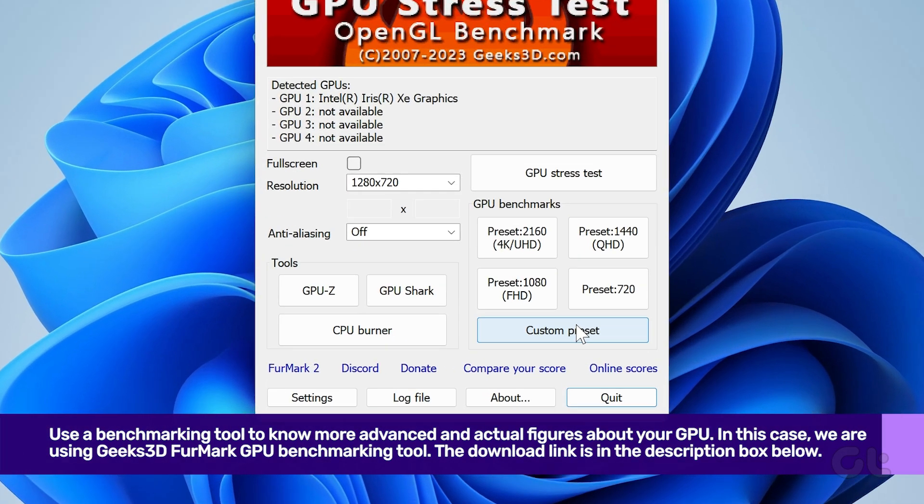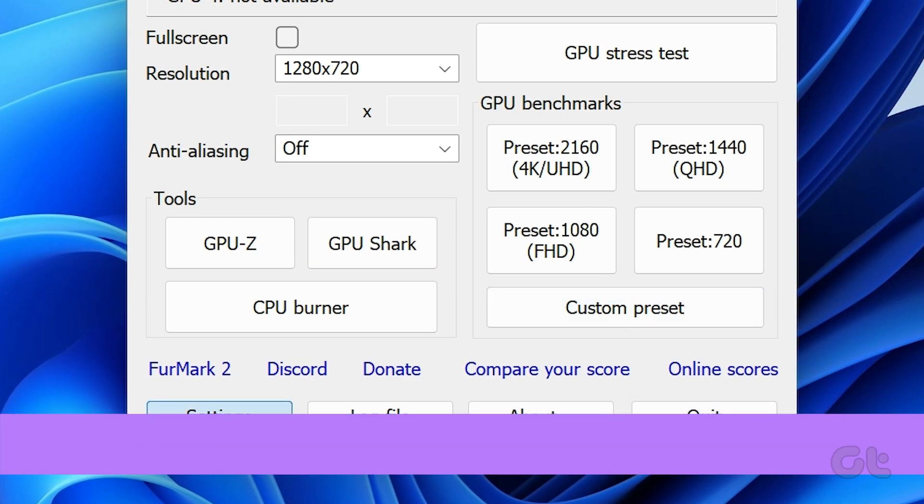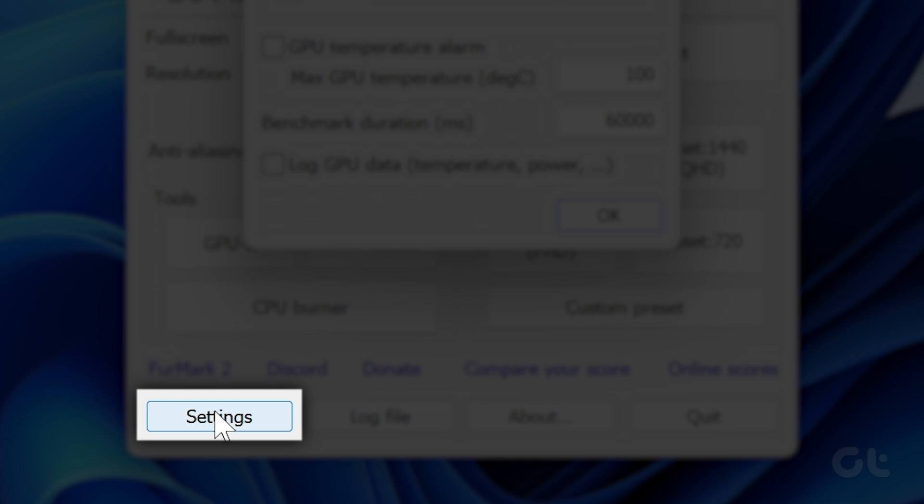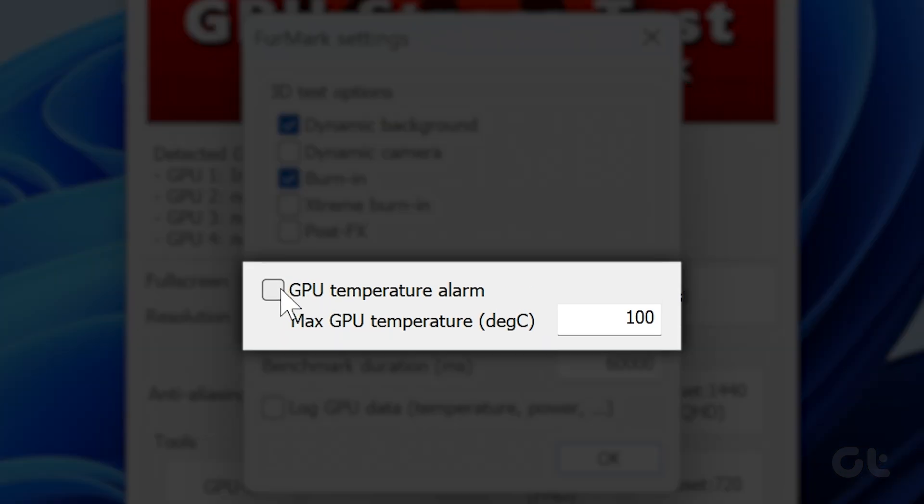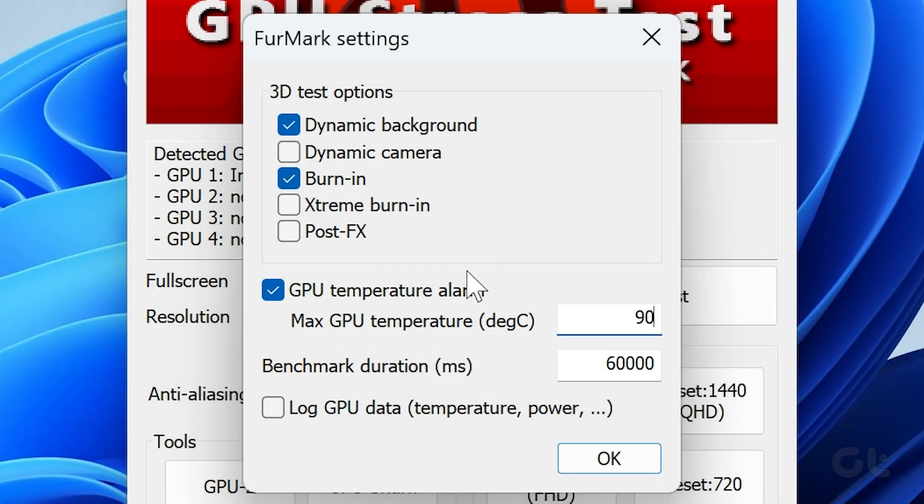Once installed, open the app, click on Settings, and set the GPU temperature alarm to 90 degrees Celsius. Click on OK to save the GPU alarm.